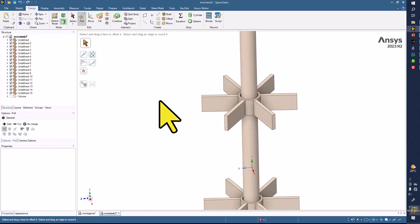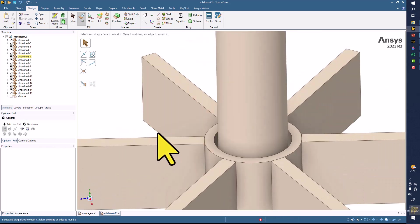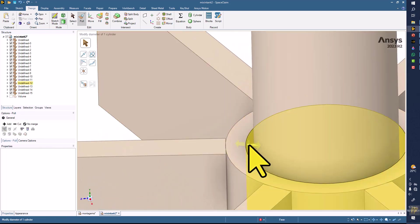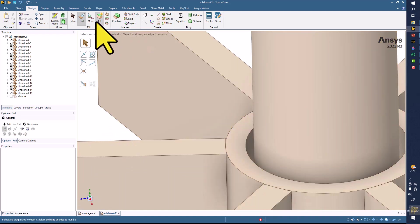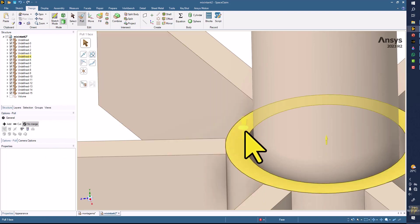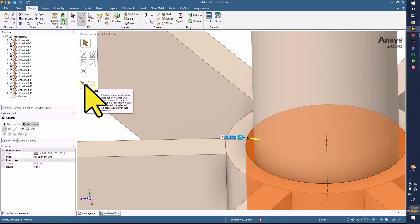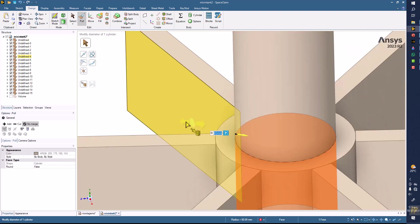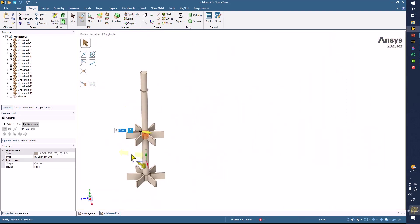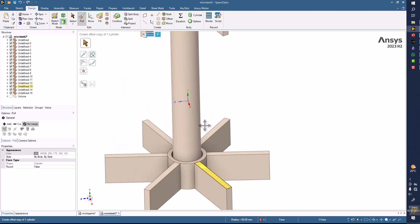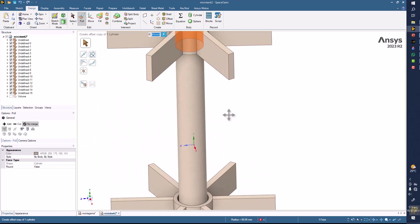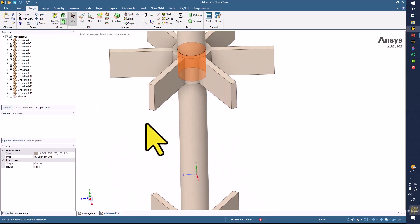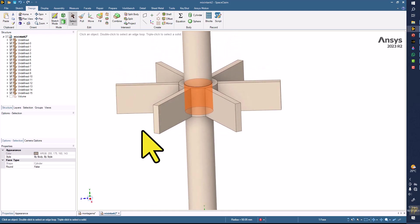Before I go here, I want to teach you that the impellers have a few issues. Number one is that there's a gap between the hub and the shaft, so you can fill that by using the pull command. Click on no merge, select the boundary here, and then add up to this surface. Same thing we can do for the bottom part, but right now I'm just working on the first impeller, then we'll start working on the second impeller.